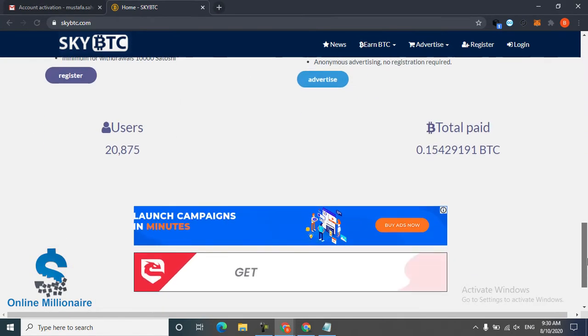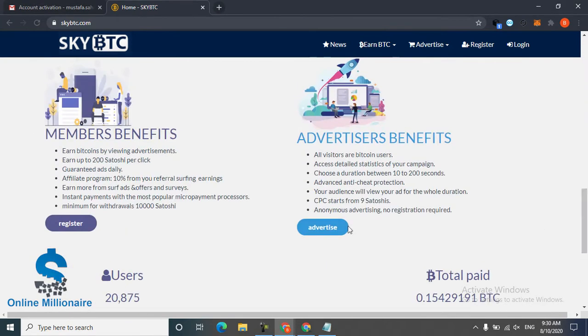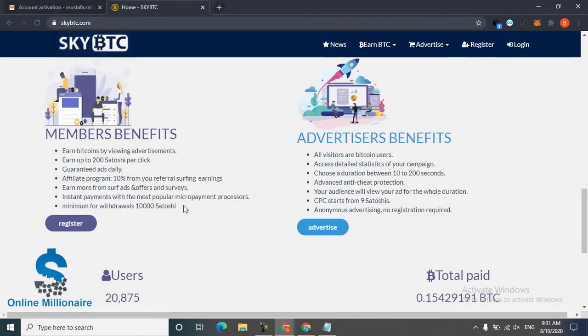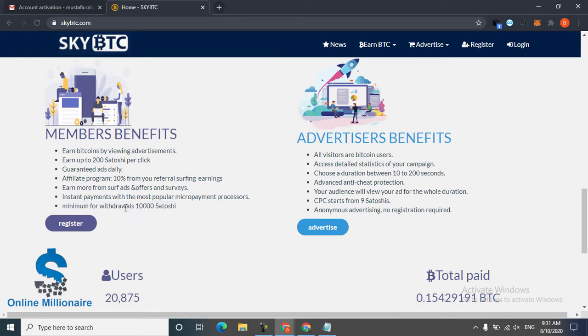This is the advertisement they show you. The minimum withdrawal is this much. If you reach this much Satoshi, they withdraw to your faucet pay or any micro wallet you have.